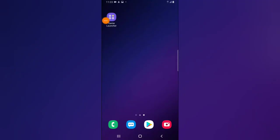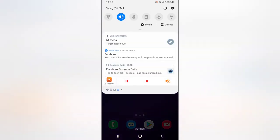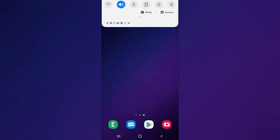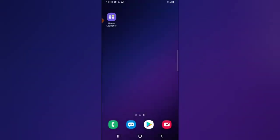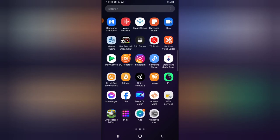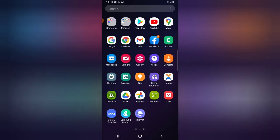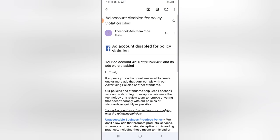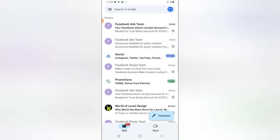Hey guys, welcome to today's video. This is not a tutorial — this is an issue I just got right now. This is October 24th, 2021, and I just received a notification on my email of my account being disabled by Facebook. I'm going to open my Gmail and this is the message I actually got — I just got that message a few minutes or some hours ago.